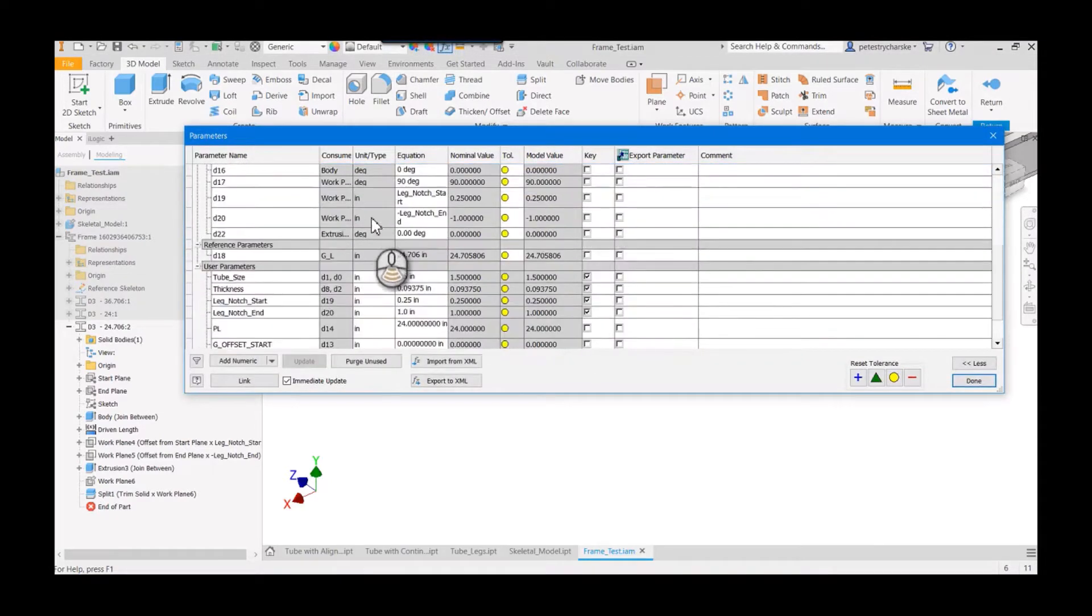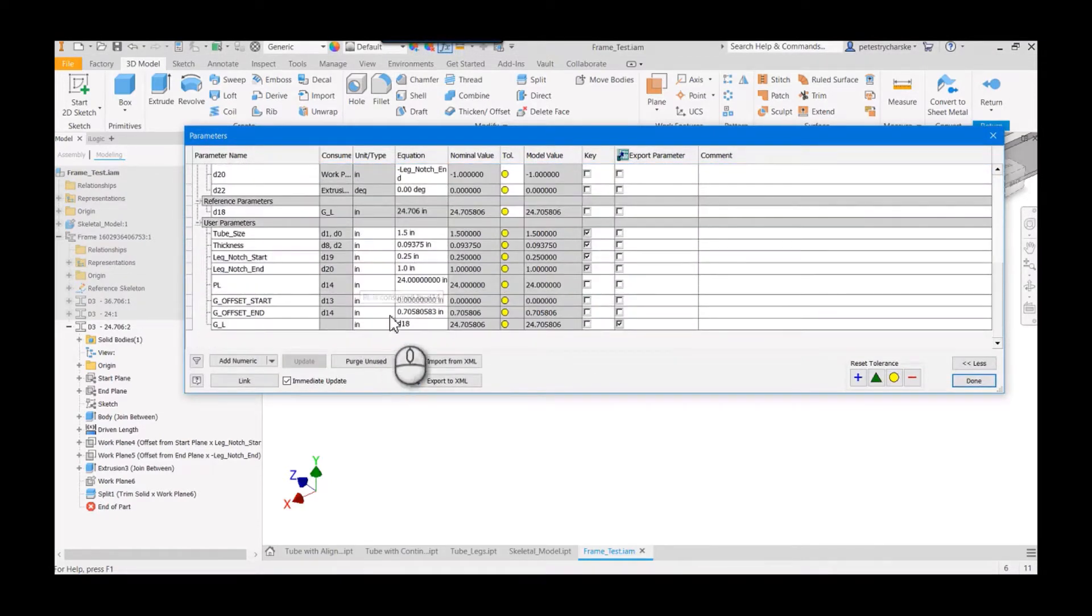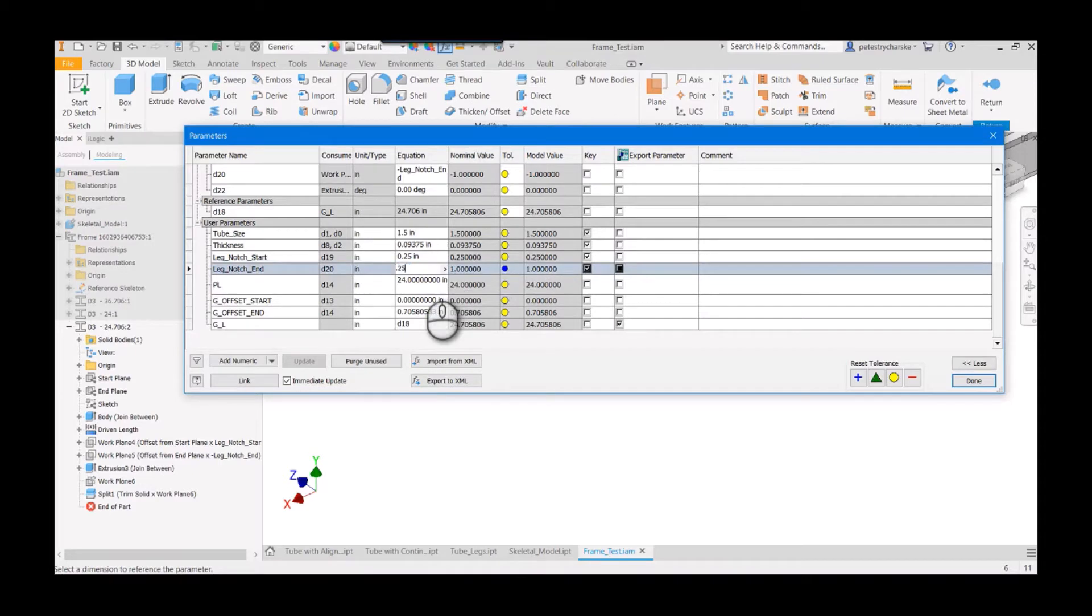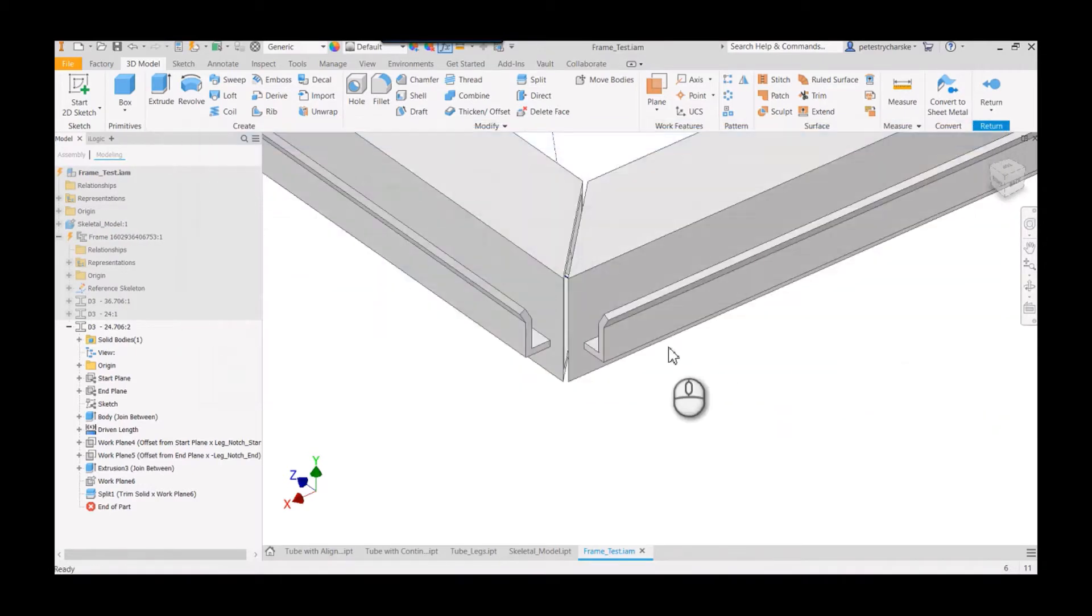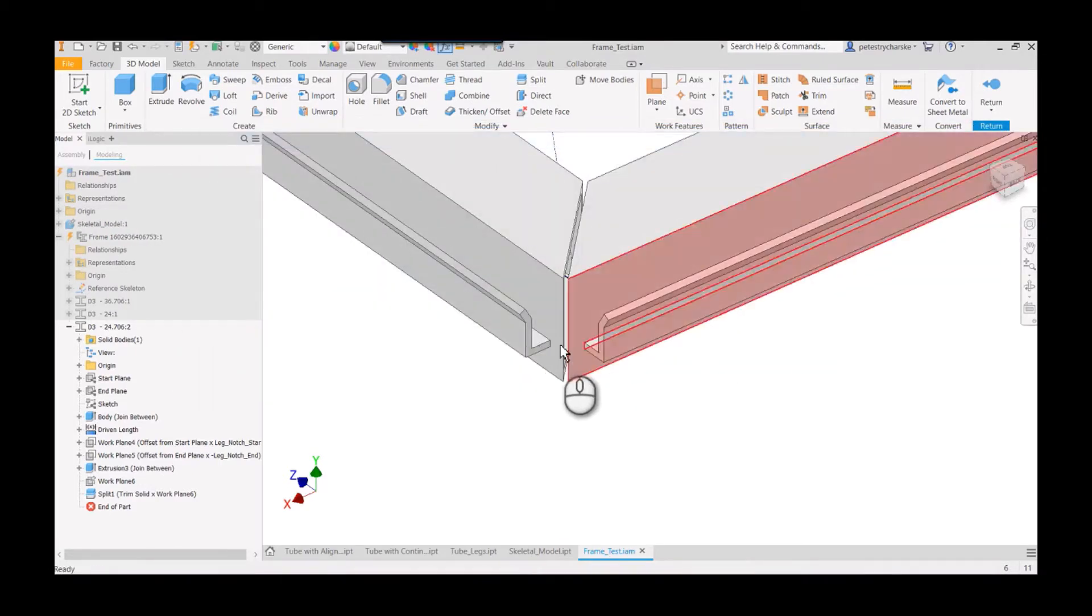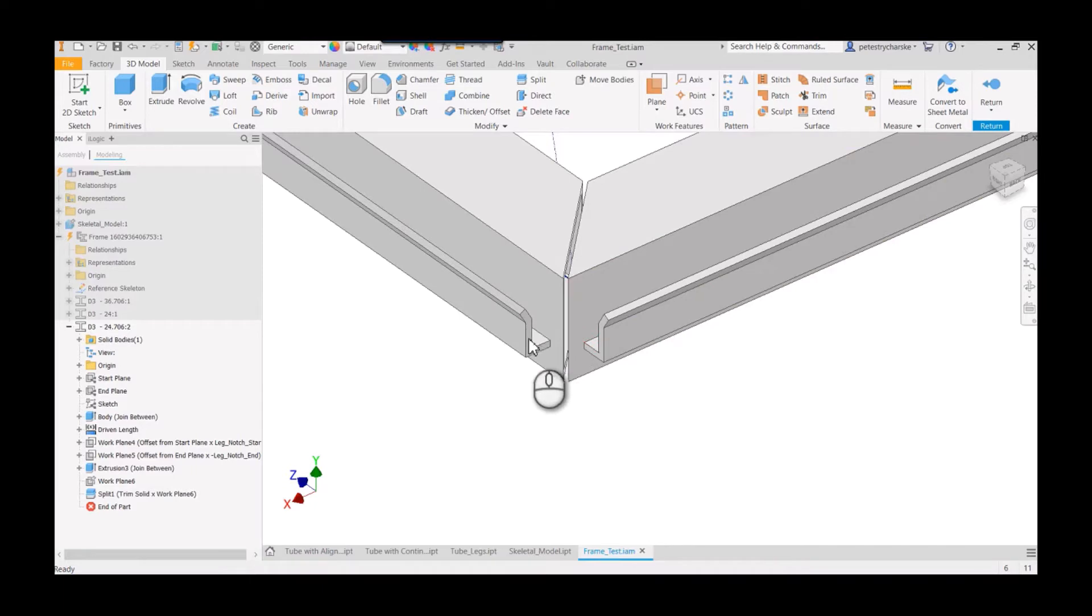So that was the whole point here. So if I wanted the notch at the end to be very short, you can see now I can control the leg notching for any given member depending on what we needed it to accomplish.